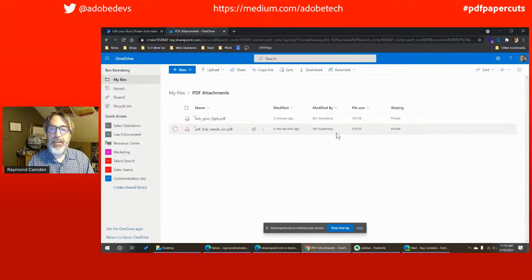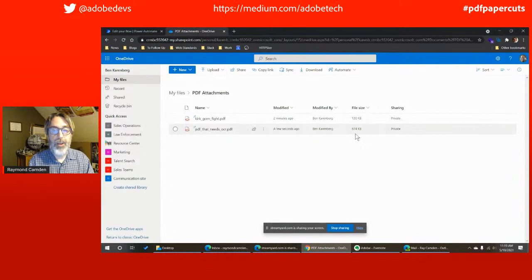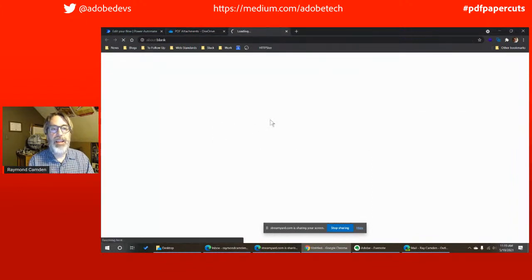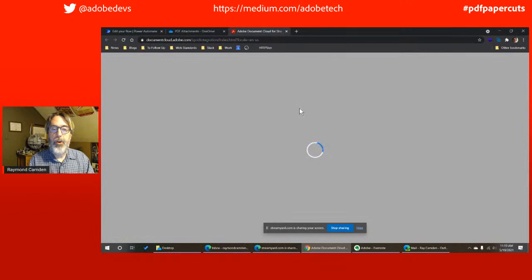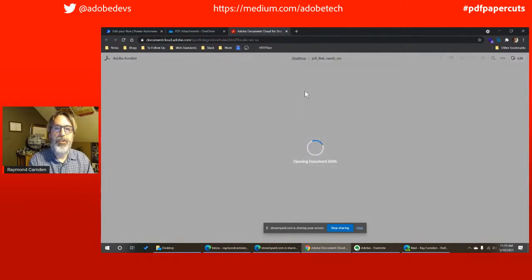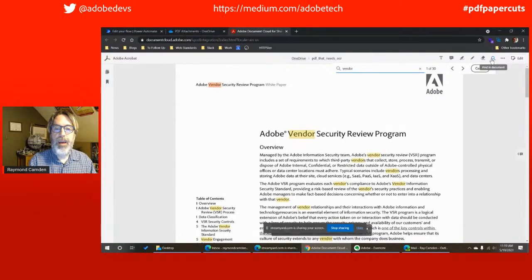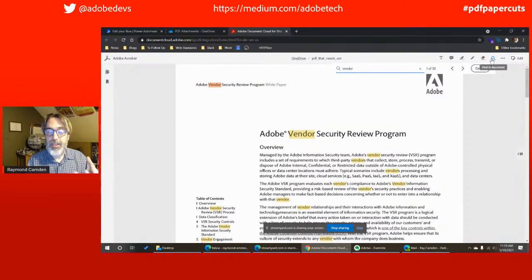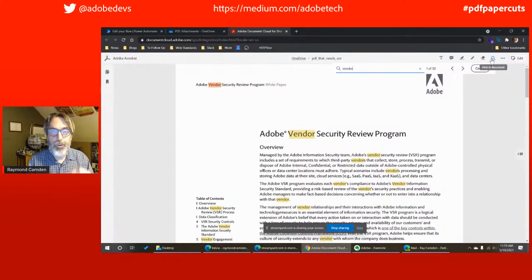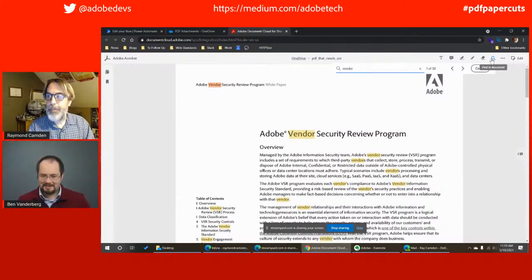That should be done — there it is. I mentioned that PDF was about 3.5 megs. It has compressed quite a bit and is absolutely searchable now. If I want to look for something in the terribly exciting vendor security review and search for 'vendor,' we can see it has been OCR'd. A pretty simple example, but being extremely new to Power Automate, I was able to build this rather quickly and have pretty cool functionality.